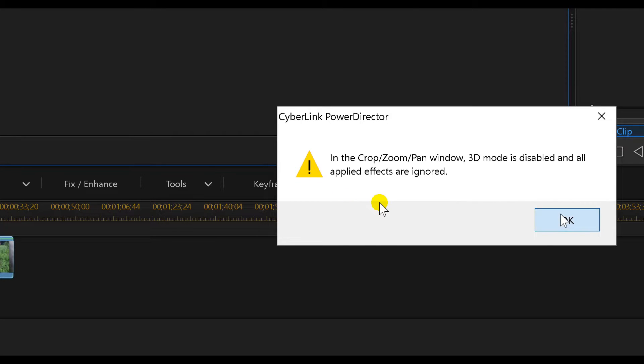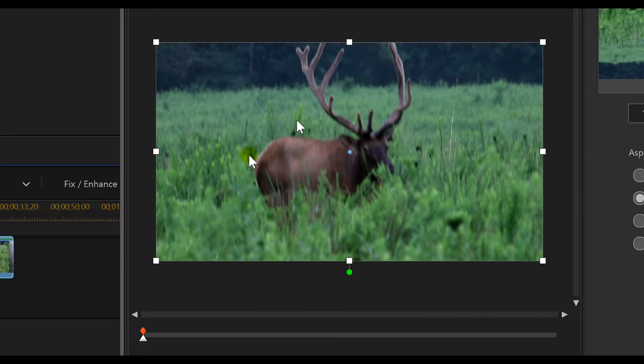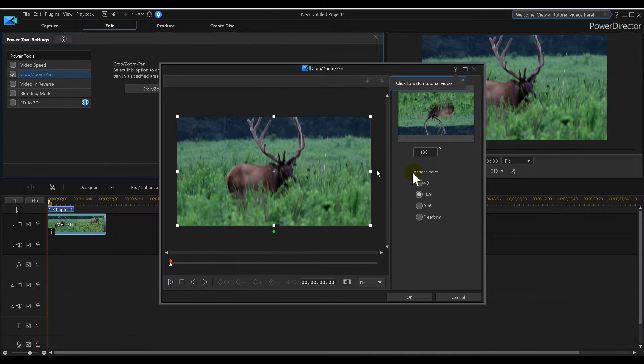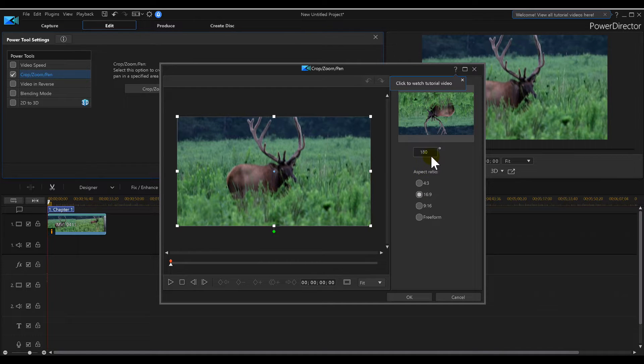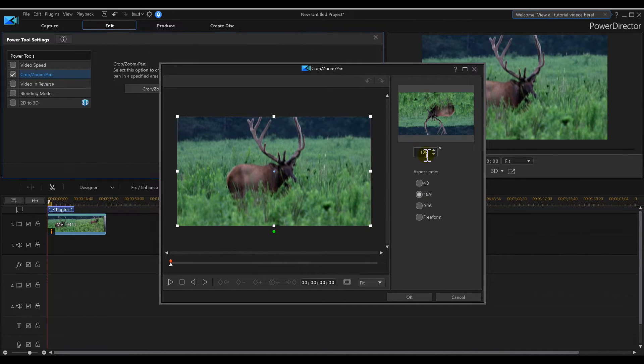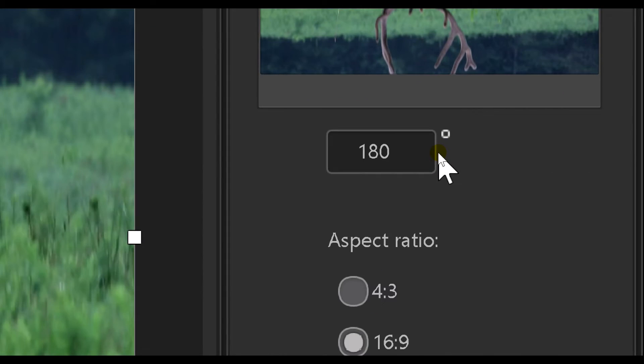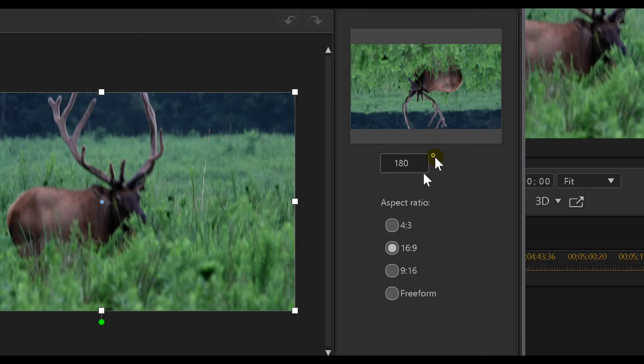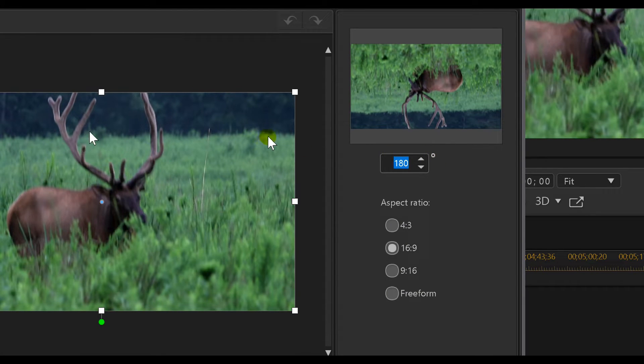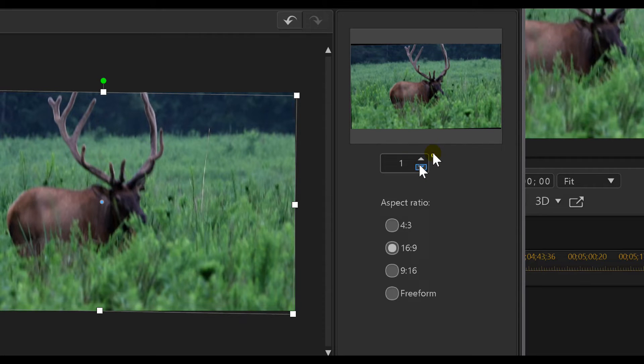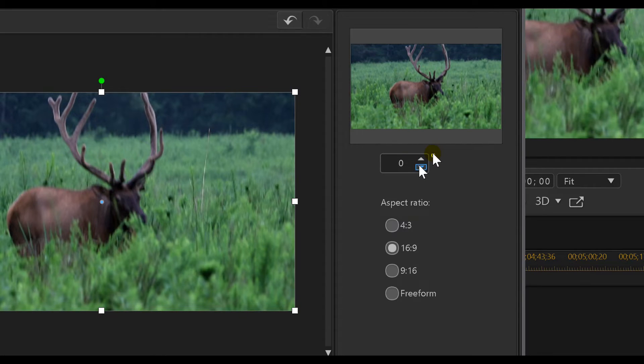Once we're in the Crop, Zoom, Pan section, we can twist it over here. There's a box on the right side, so I can take that and get really precise on where I want my video to be.